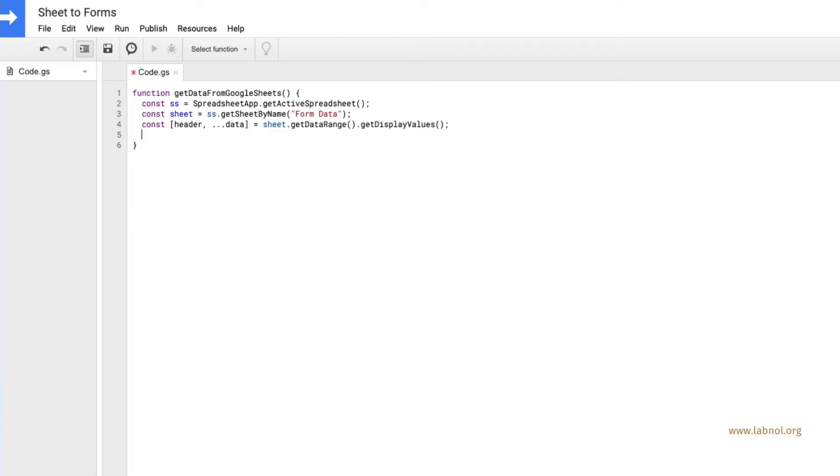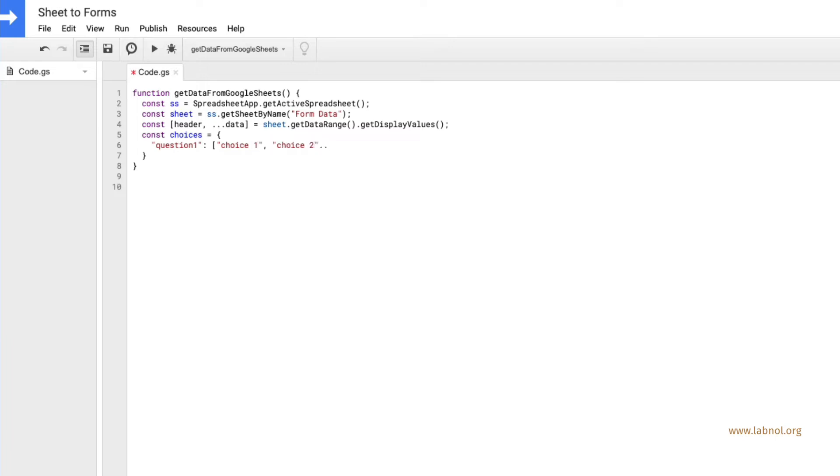Now what we want to do is we want to transform this data from Google Sheets into a JSON object and the structure of this JSON object would be something like this. So you have the keys as the question titles and all the choices of this question will be stored in an array.